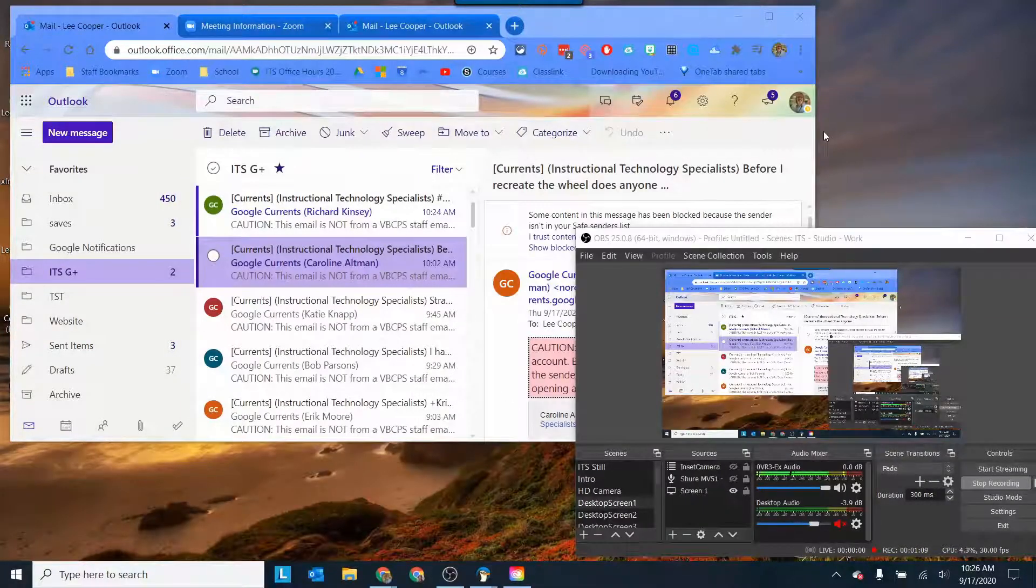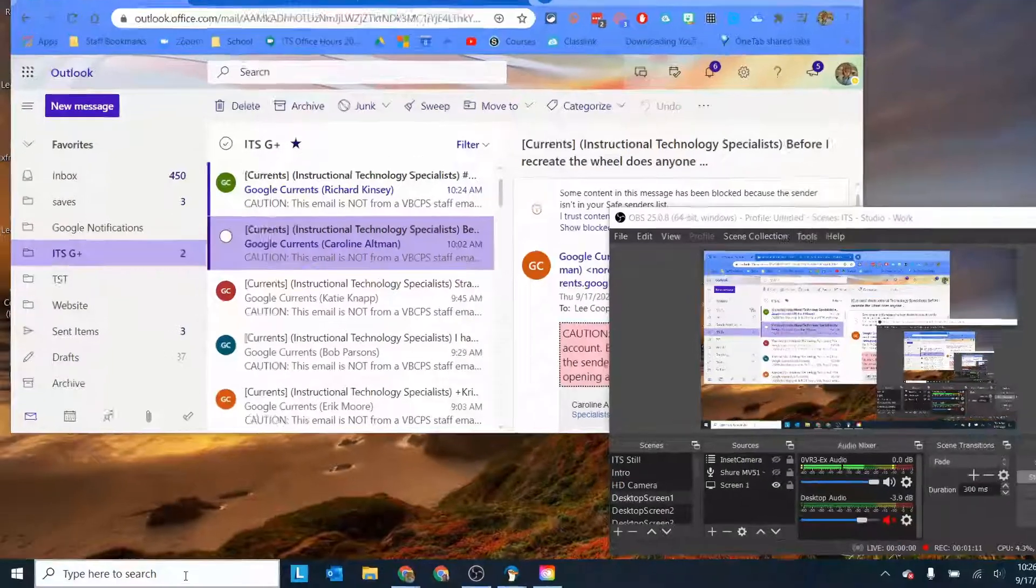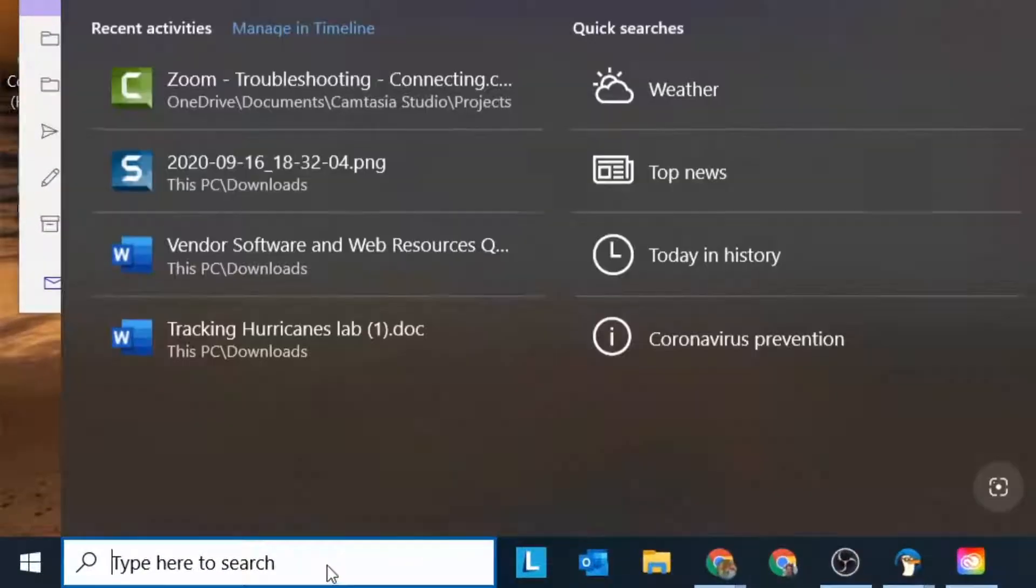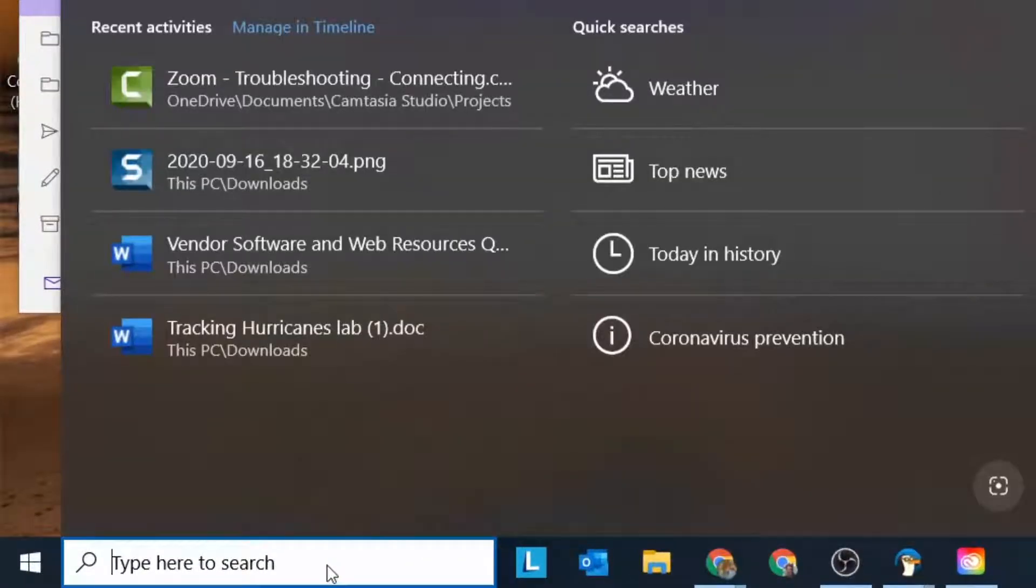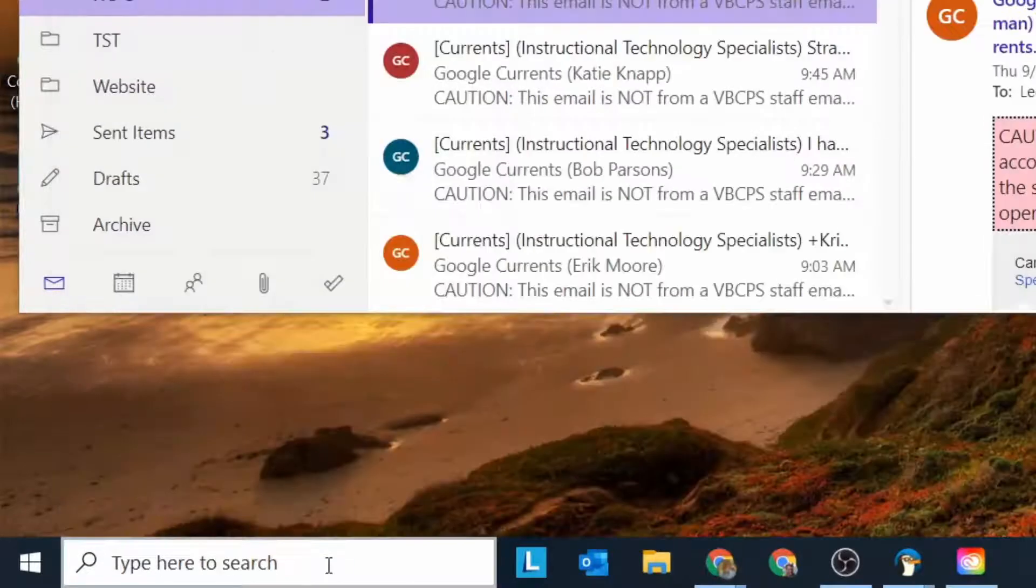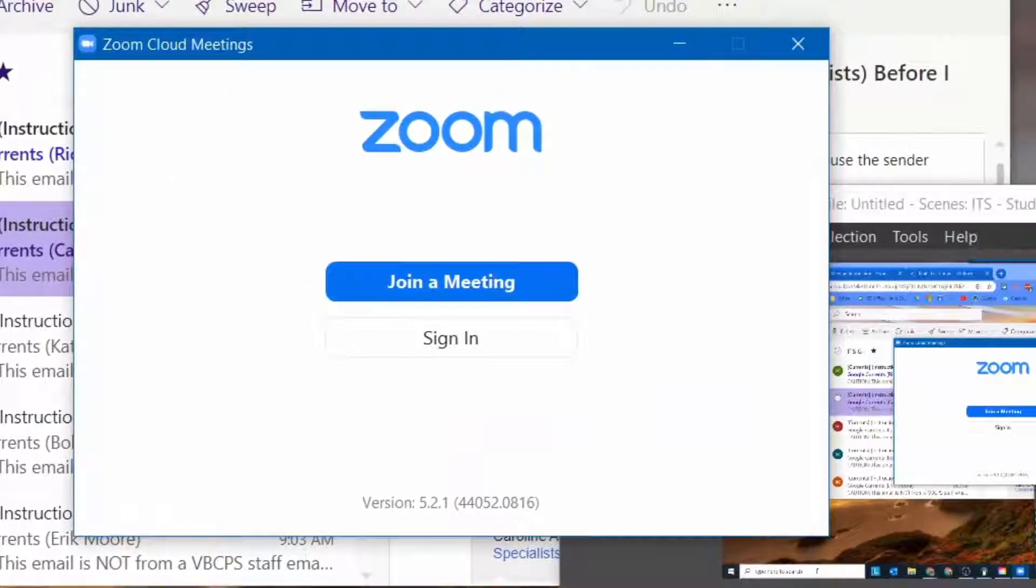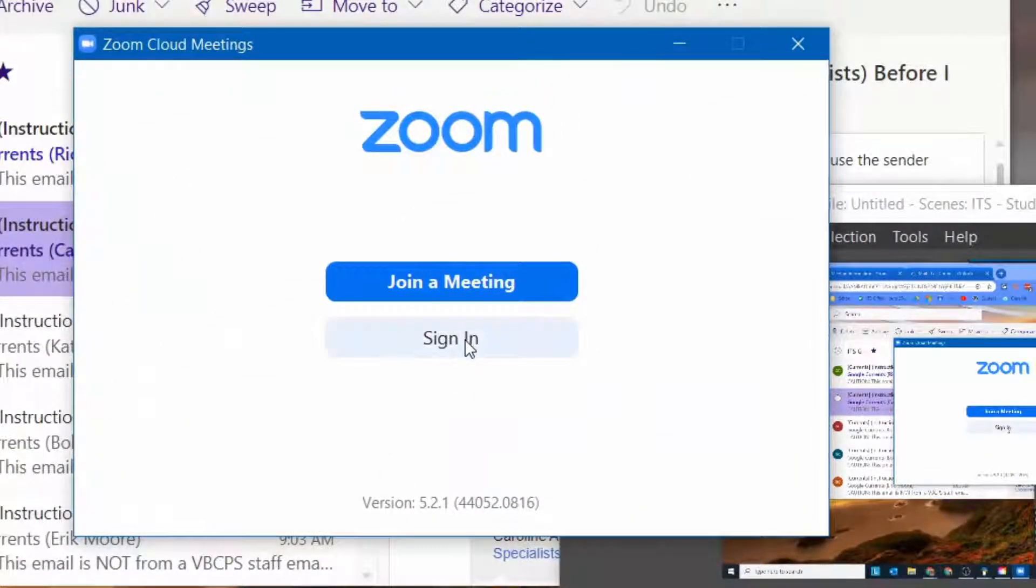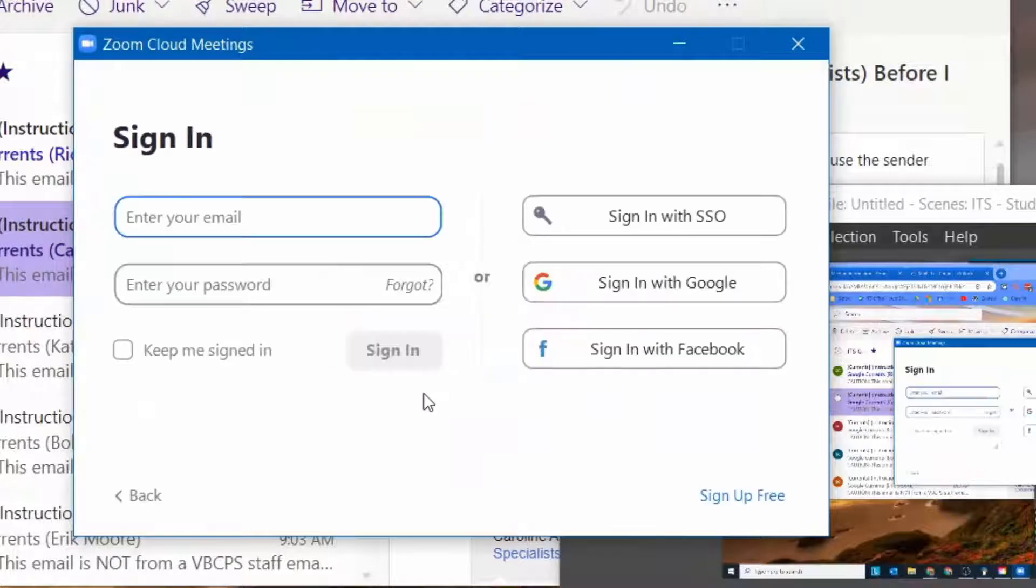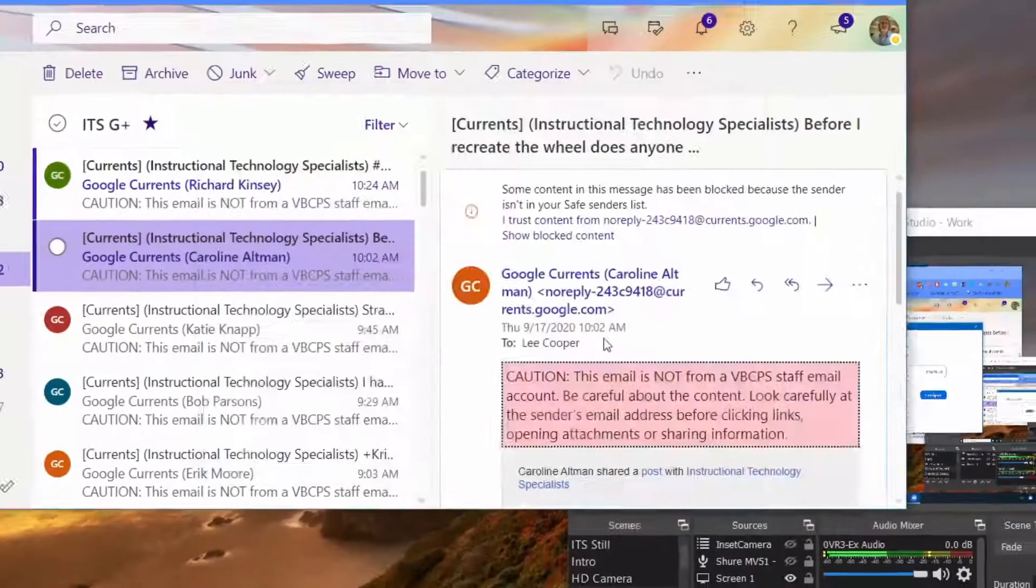So what I'm going to do here to set up Zoom to work on both of these is I'm going to actually launch the Zoom app. So I'm just going to go down here and search for Zoom and I'm going to launch the Zoom app because there's a setting in the Zoom app that I want to change. So I'm going to sign in, sign in with SSO, go through that whole process.